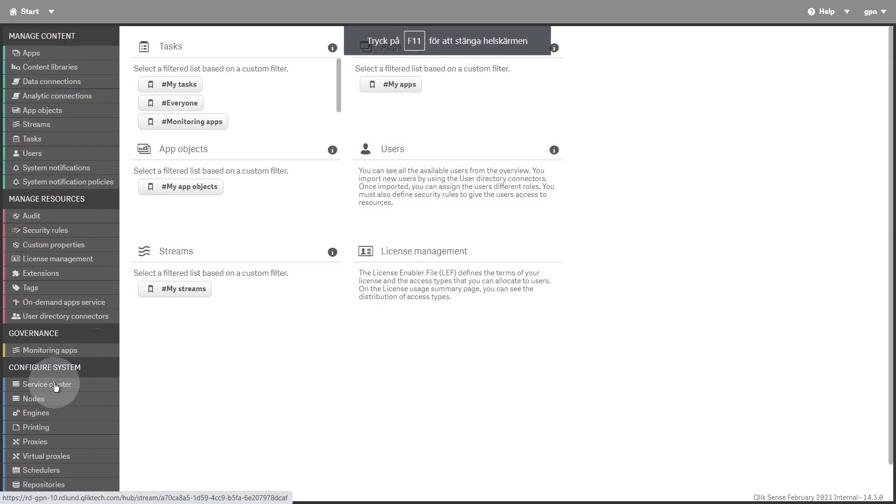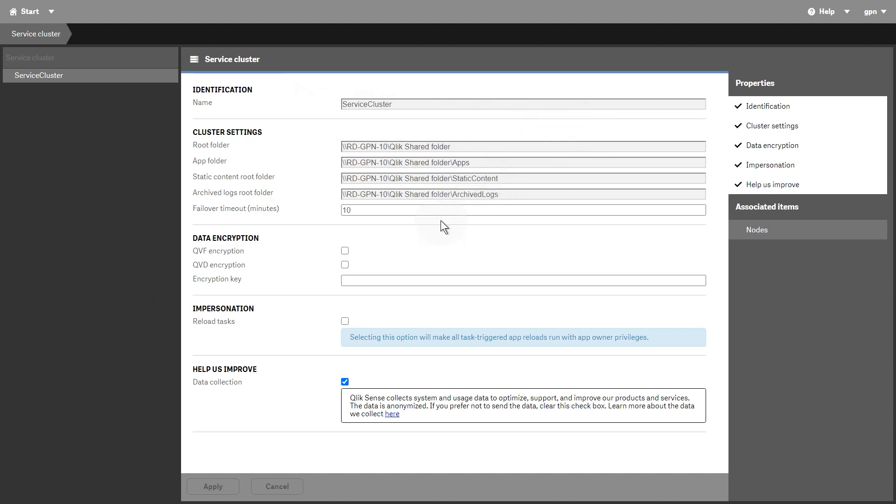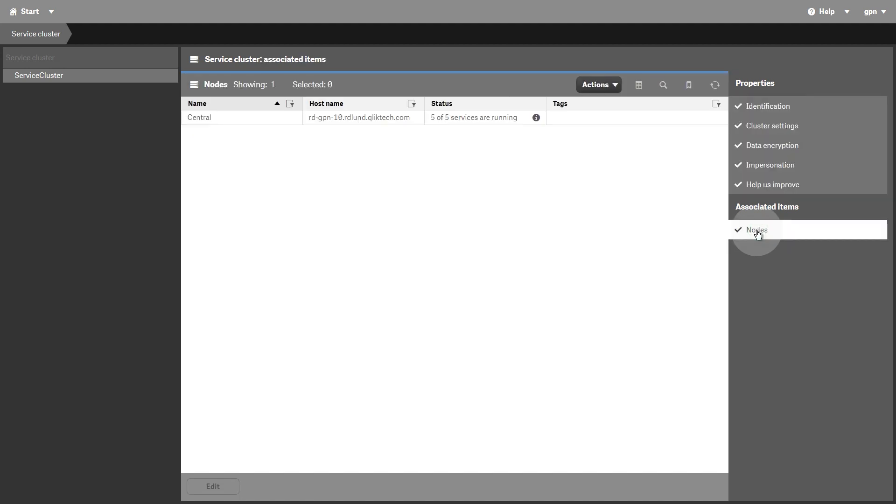The Configure System section contains system-level resources. The Service Cluster section lists information about the nodes that make up your site, such as Persistence Type, Database Connection, and Static Content Folder for all nodes. All nodes that make up your site form a service cluster. A service cluster enables a central configuration for a multi-node site.